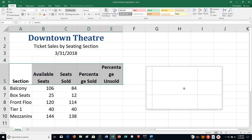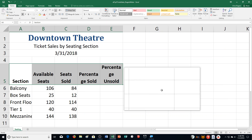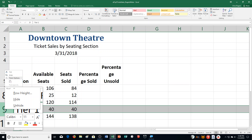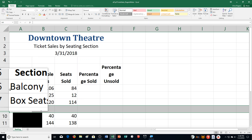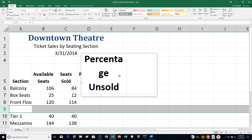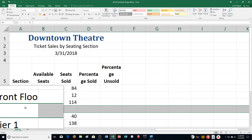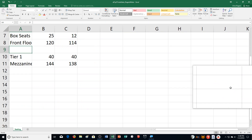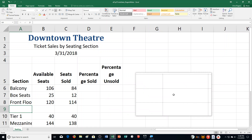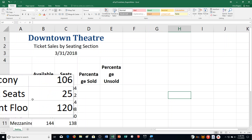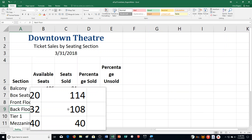Step G: right-click the Row 9 heading — over here on Row 9. I right-click on it and select Insert. It makes a new row, pushing what was in Row 9 down to Row 10. Now type the following data: Back Floor, 132, and 108.